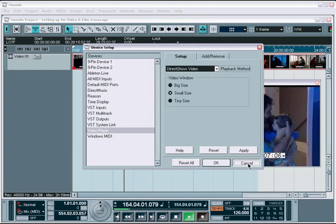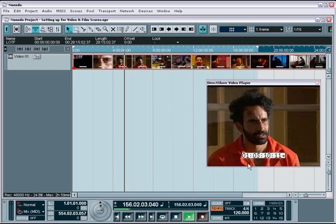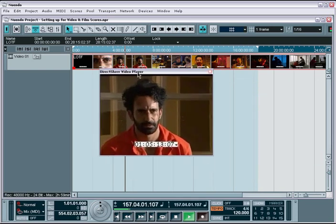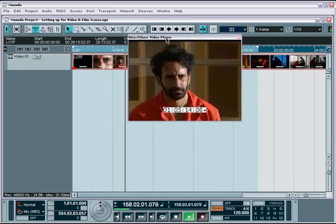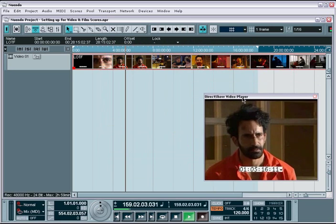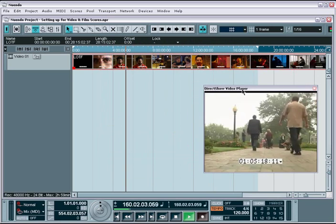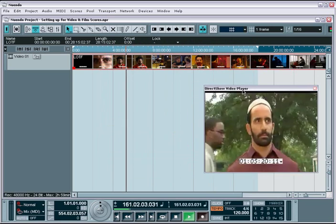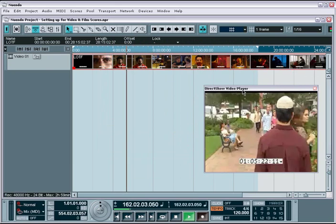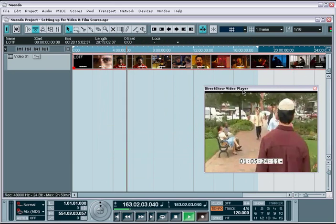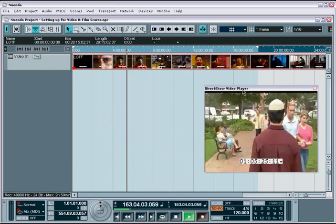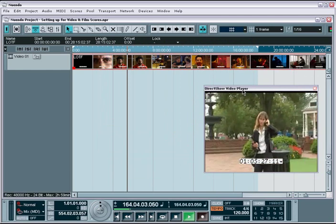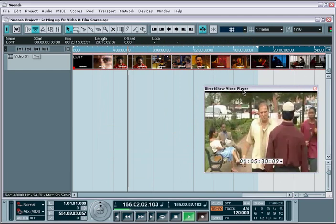A great feature of Nuendo's built-in video playback is the ability to drag the video window anywhere you like. This works great if you have a multiple monitor setup, where you can drag the video window into a separate monitor and put it in full screen mode. Normally this would take expensive synchronization and video playback equipment. With Nuendo, it's already part of your native environment.